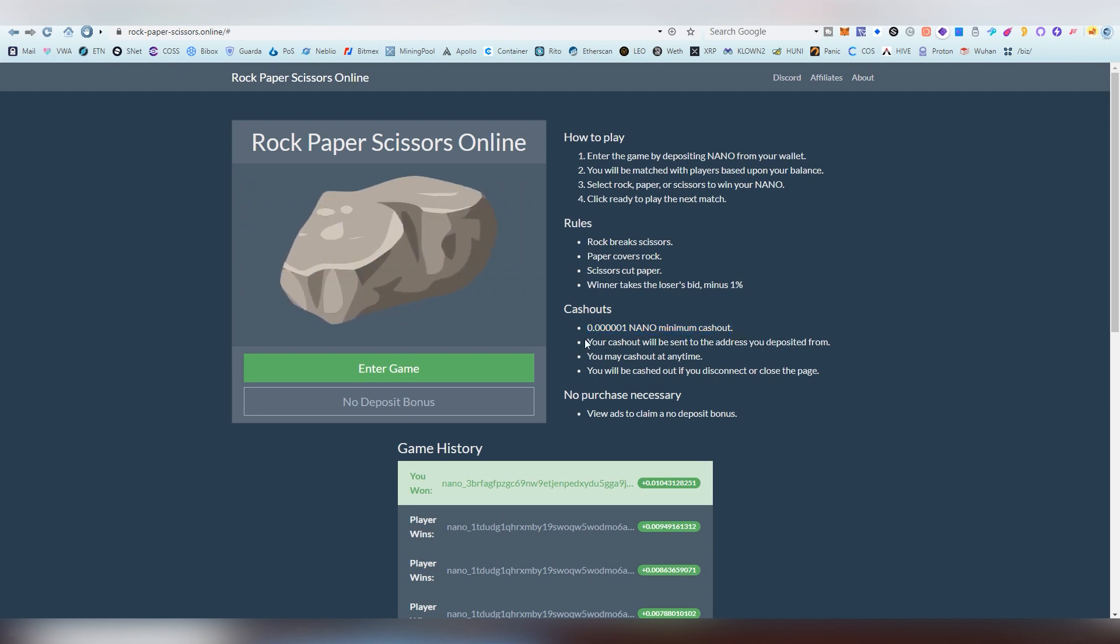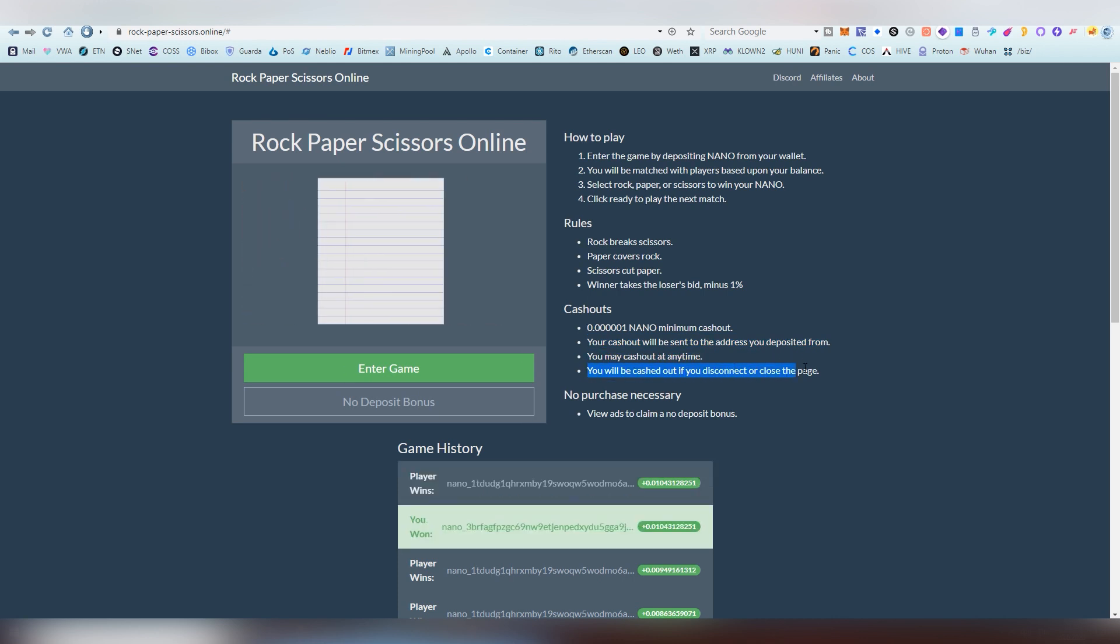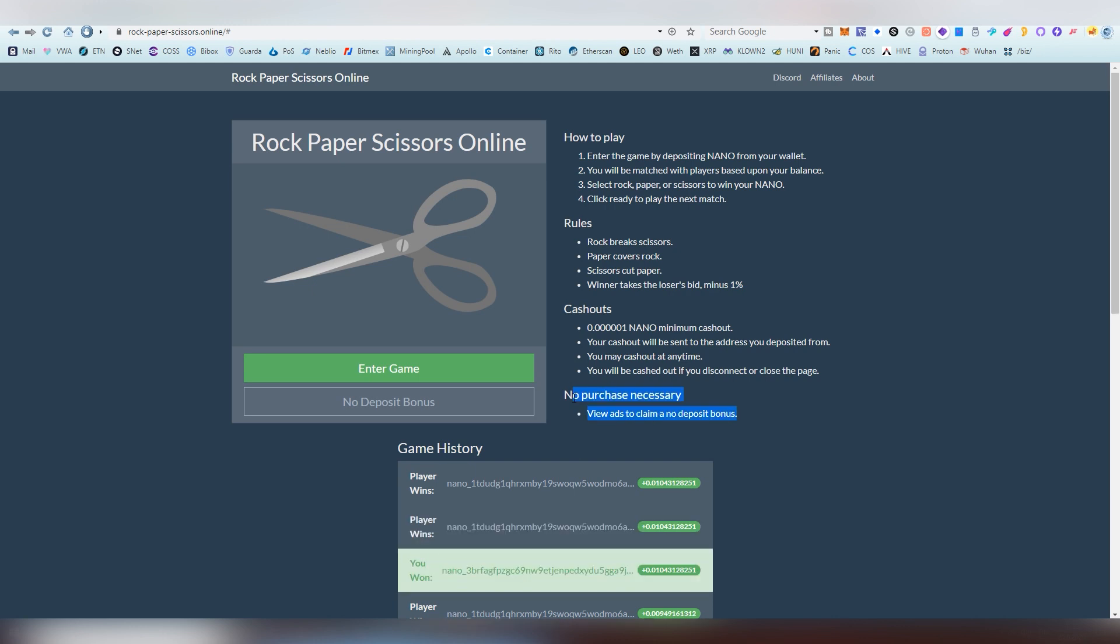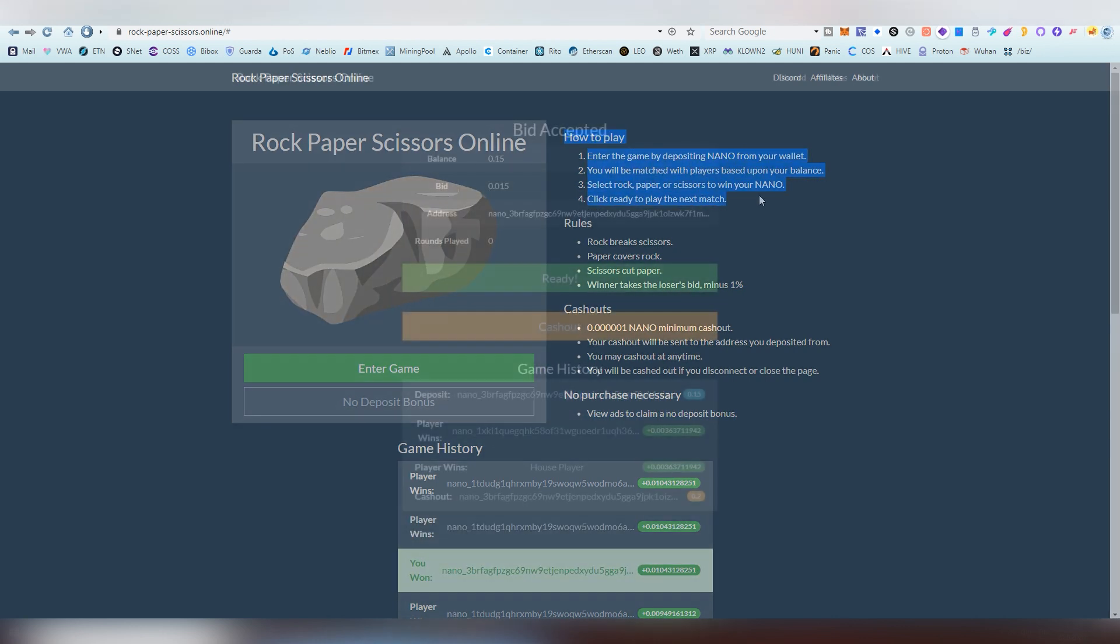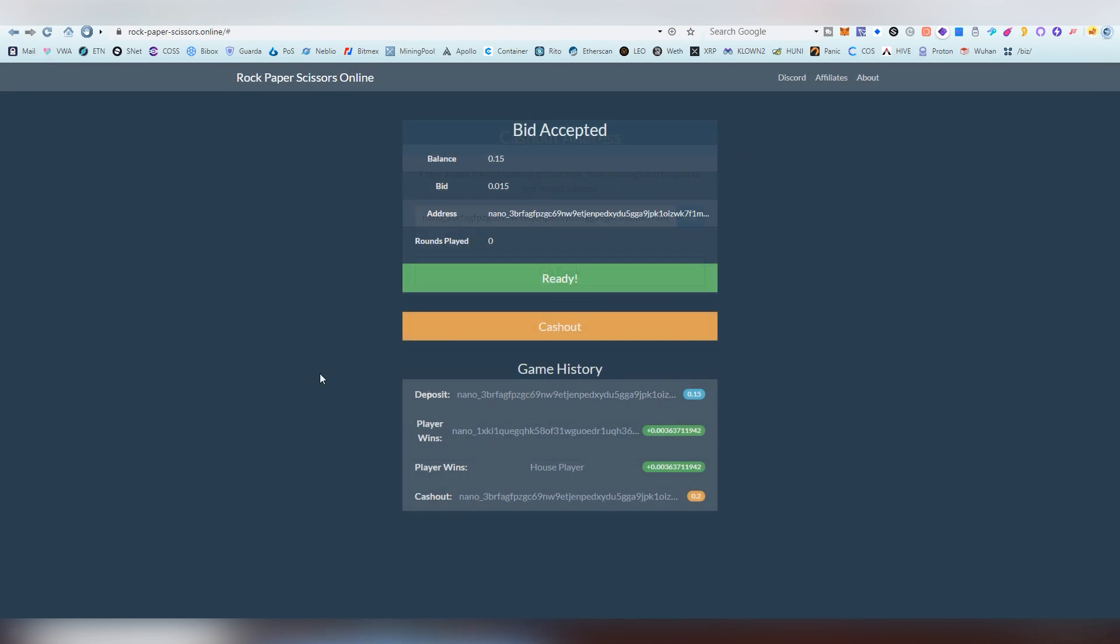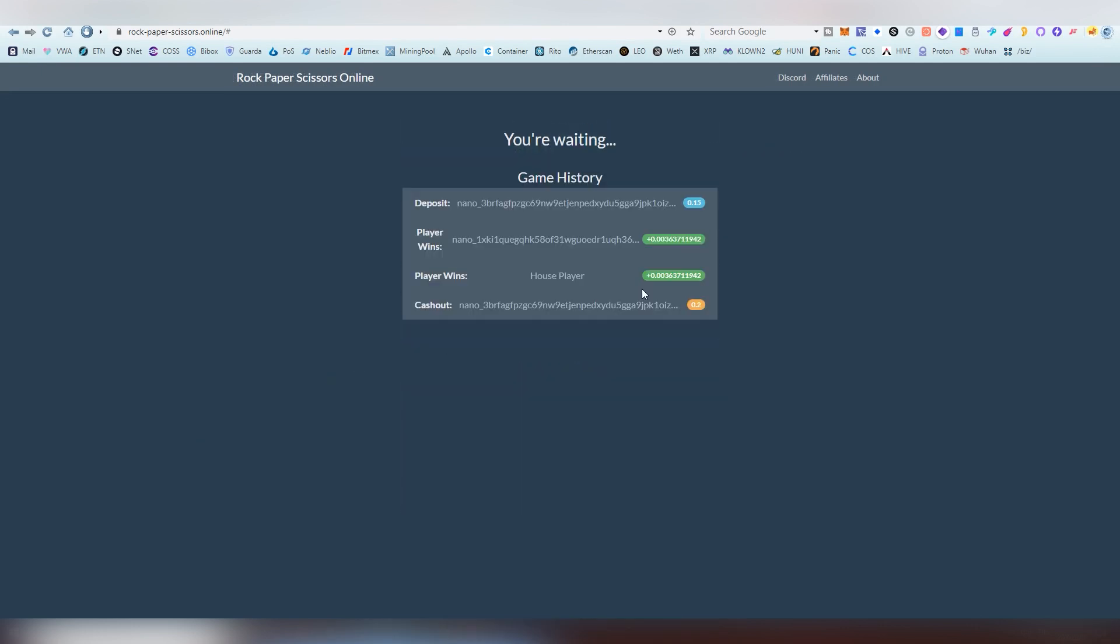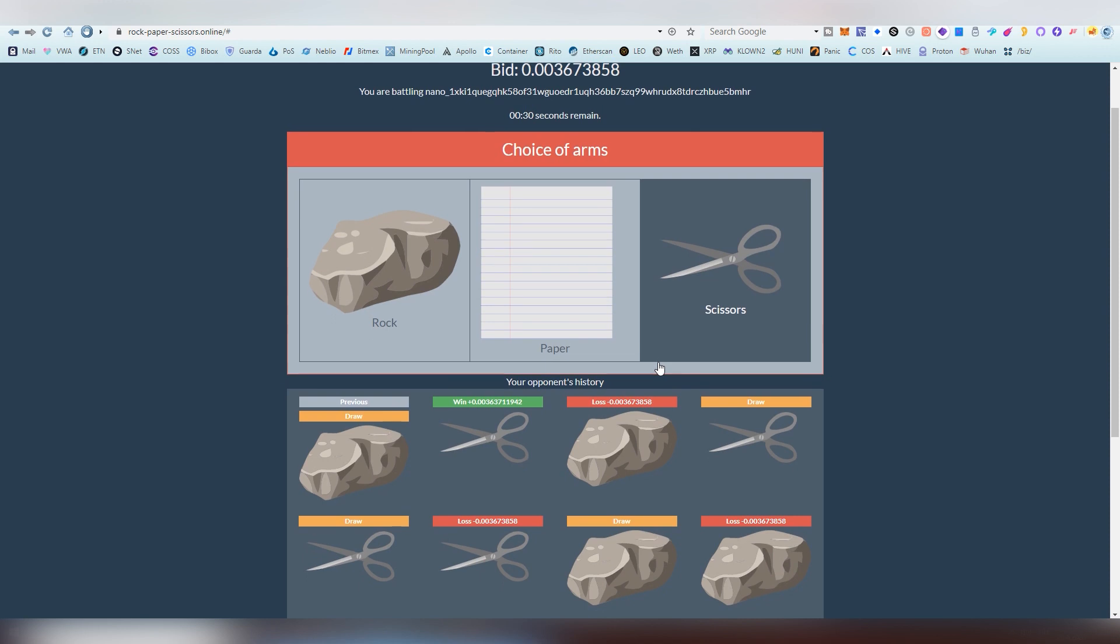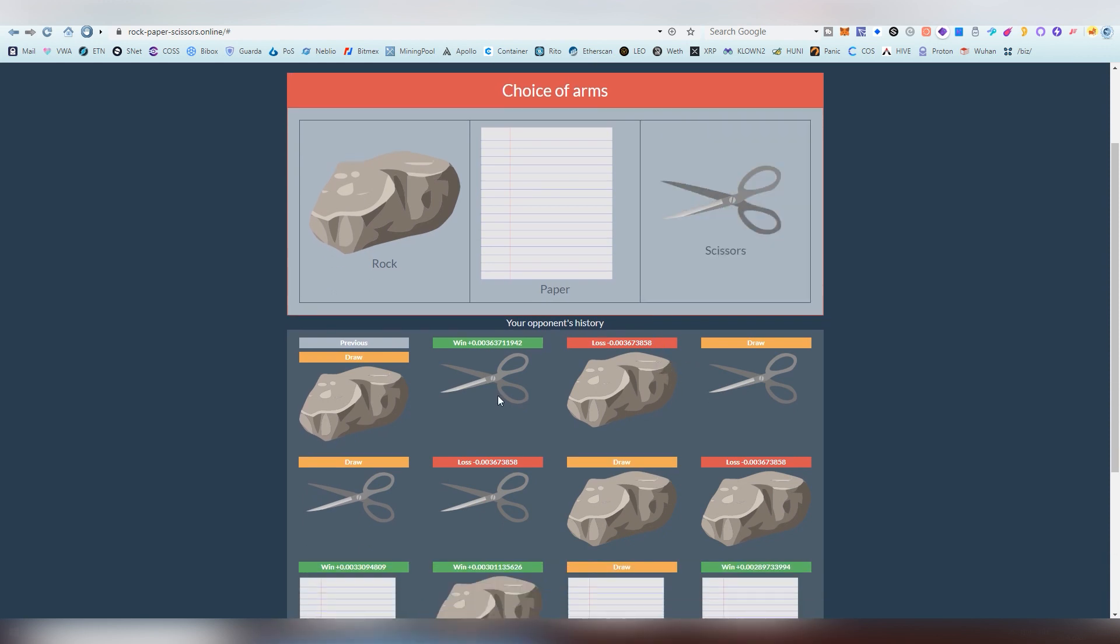It's called, very simply, rock paper scissors. Everybody is familiar with this game. I think it is pretty much a worldwide known game, at least in the western world and many parts of Asia. For the most part it is a very well known game.